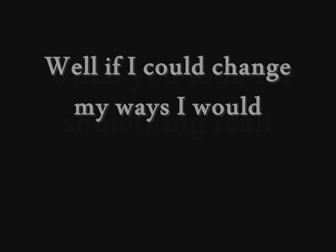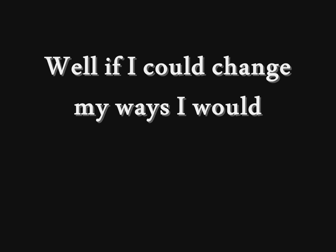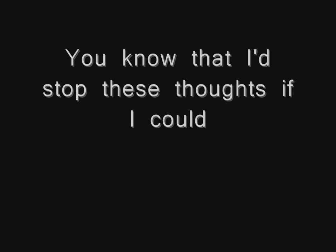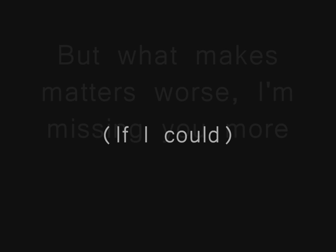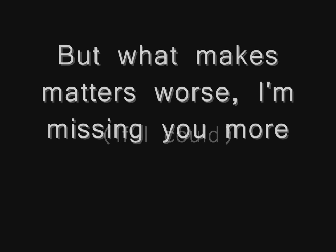If I could change my ways, I would. Know that I'd stop these thoughts if I could. But when this night is war, I'm missing you more.